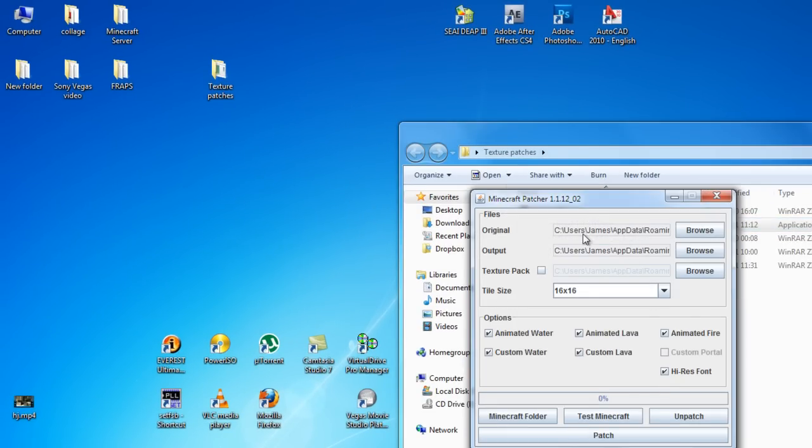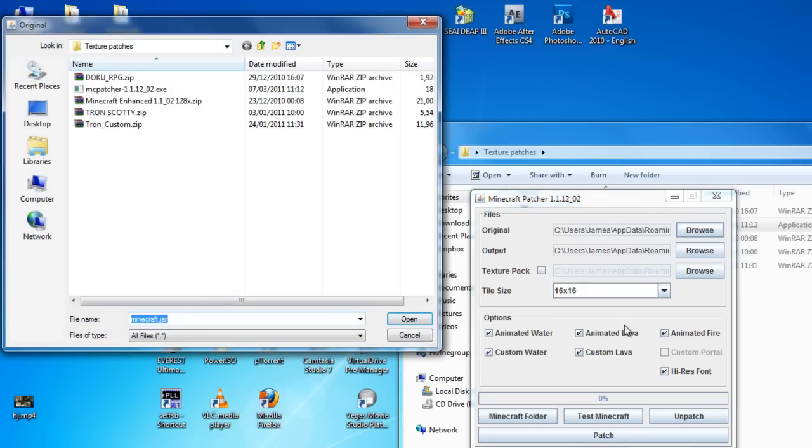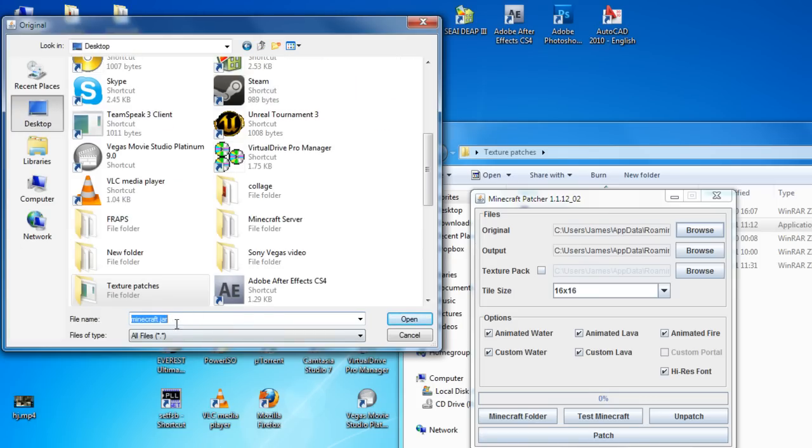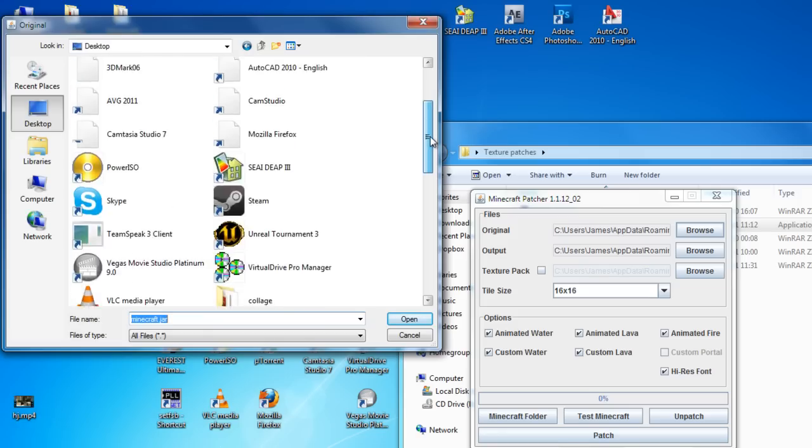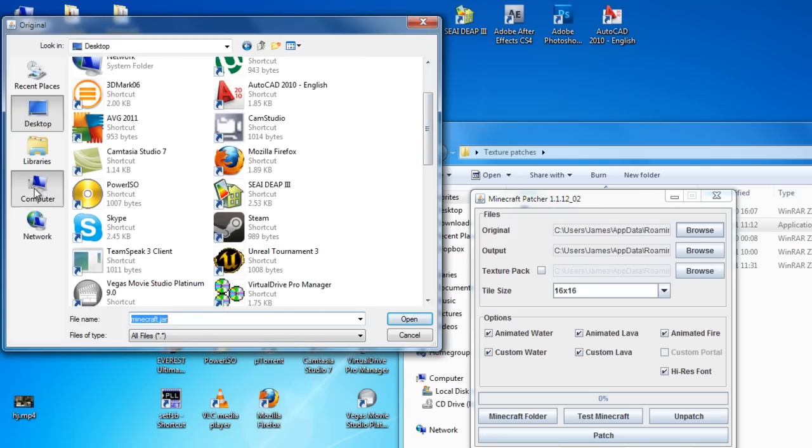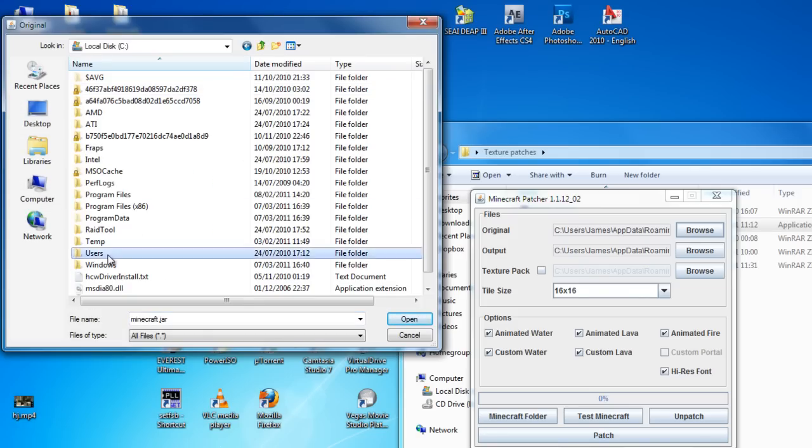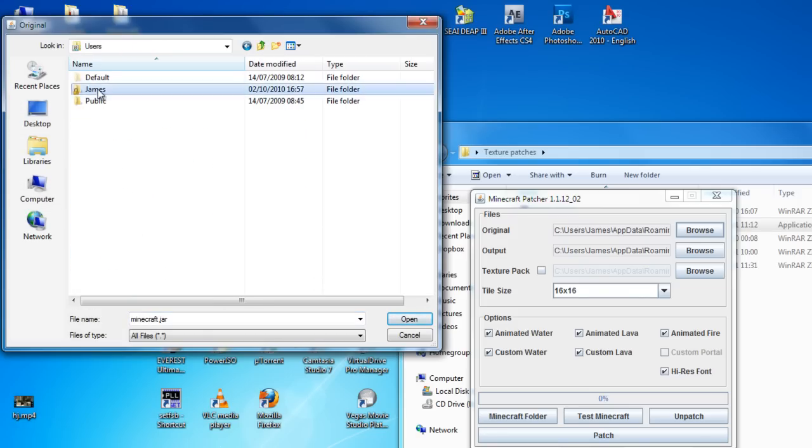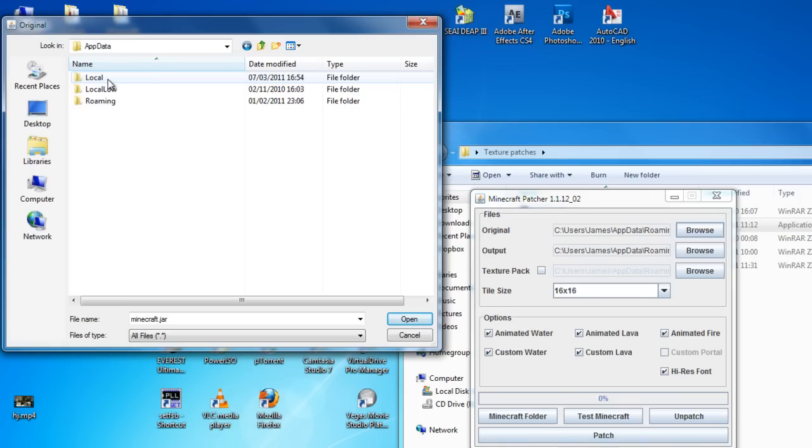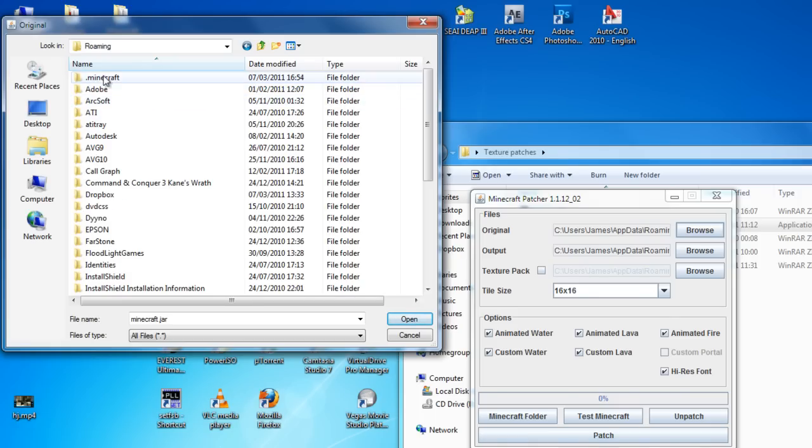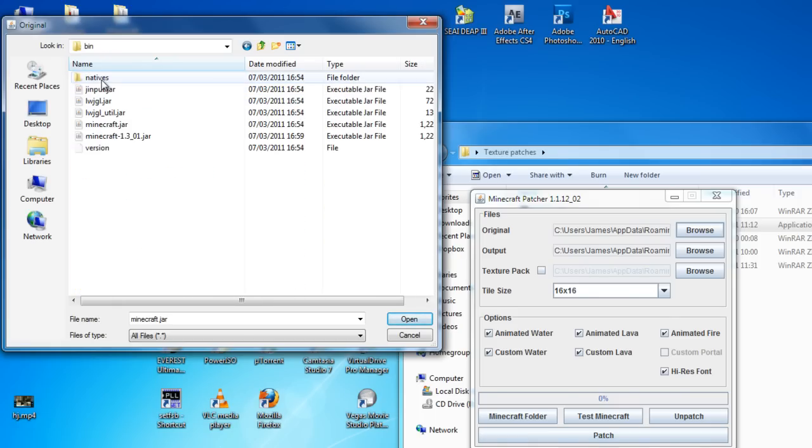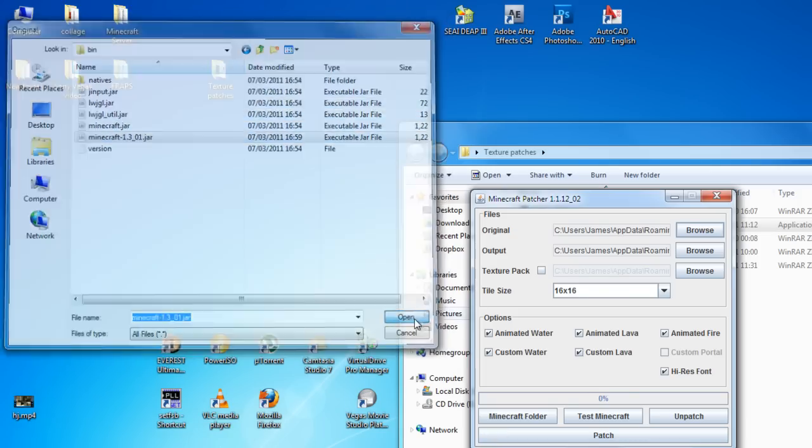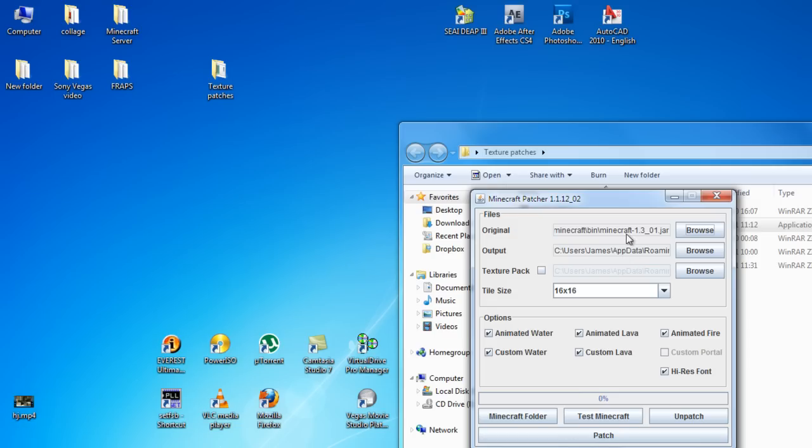These should already be set to your .jar file but if they're not, what you have to do is go to the original and browse. You have to find the Minecraft.jar file. So what I'm going to do is go to computer, users, james, appdata, roaming, .minecraft, bin, and then you want to go to Minecraft.jar. So you go open, it opens it up as you see there and it automatically does the output for you.